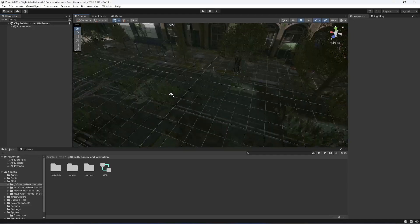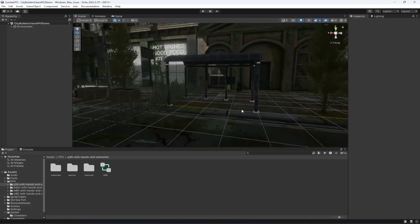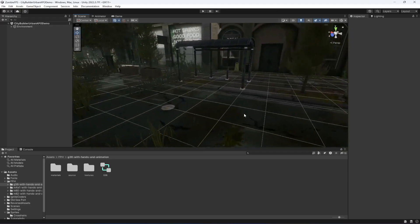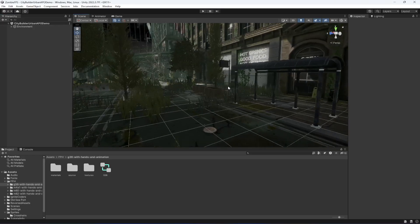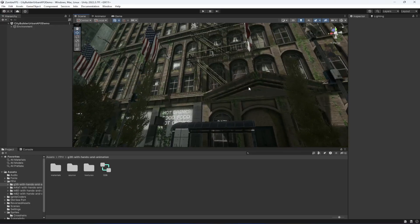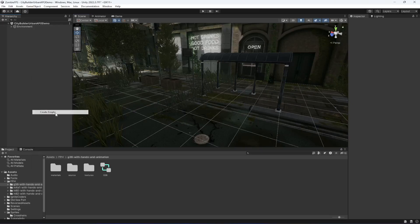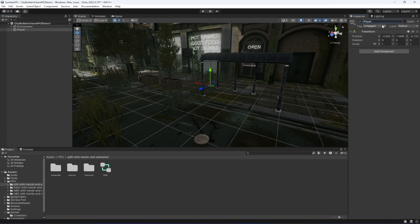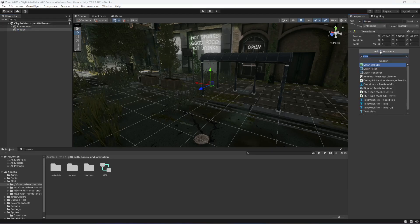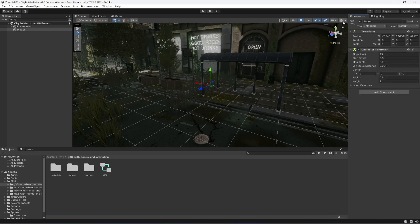In this video we will set up our player. First, let's create an empty game object and name it 'player'. Then add a character controller and make sure that you turn on the gizmos.